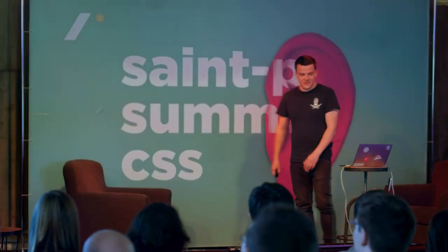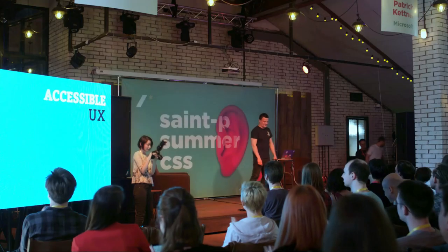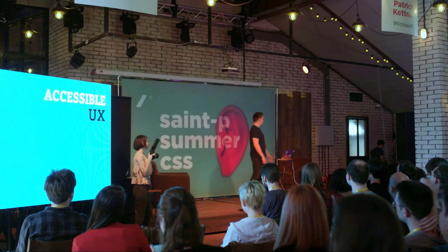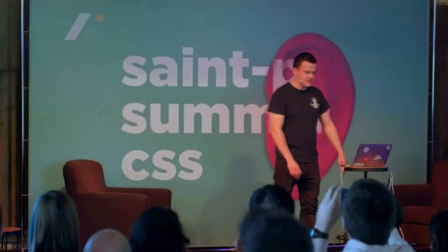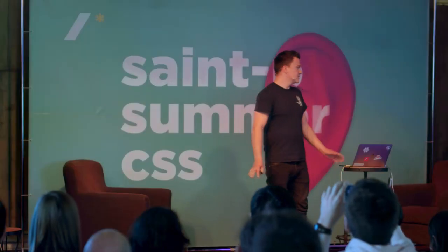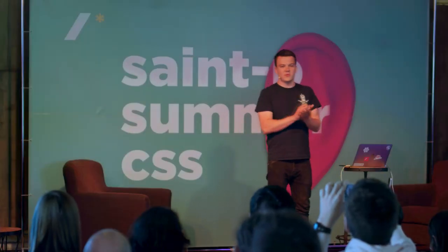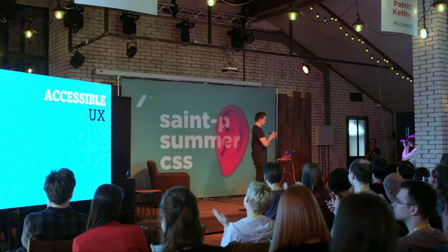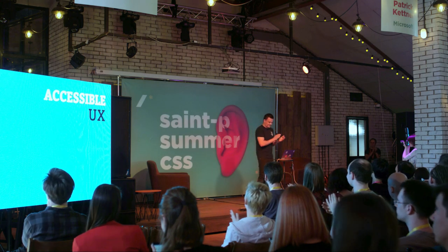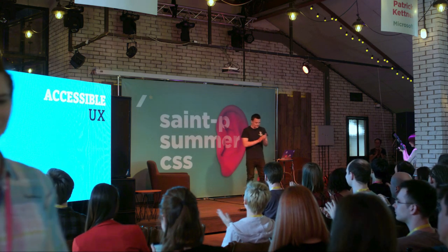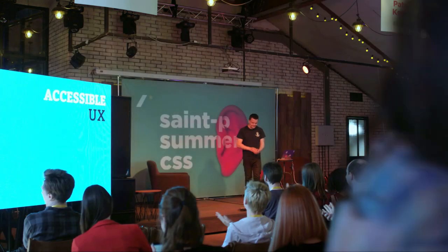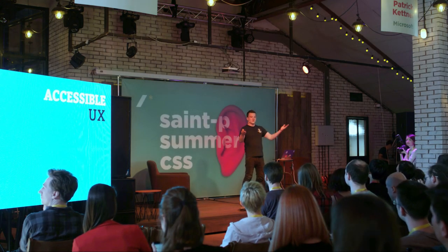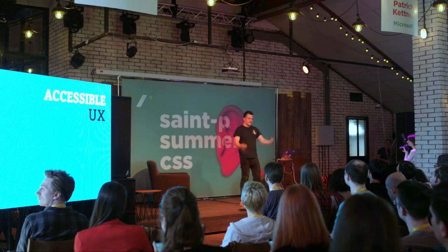Hi, everybody. First of all, thank you. First of all, thank you very much, Vadim, Maria, Alexey, and the rest of the crew and the volunteers for organizing this great event. It's super awesome. Can we get a big round of applause for the organizers? And of course, thank you for being here.